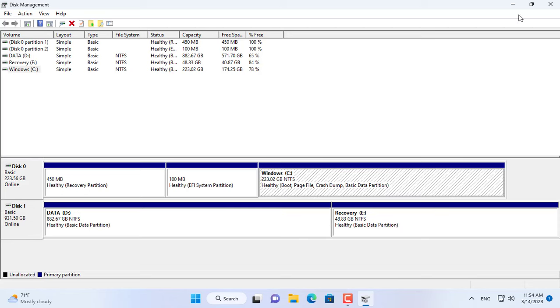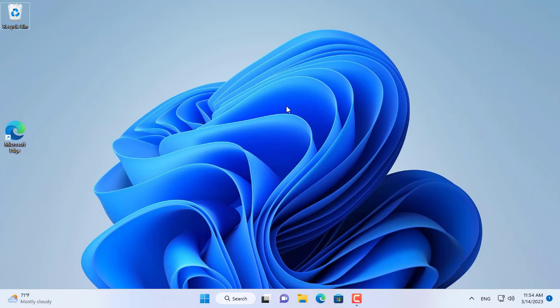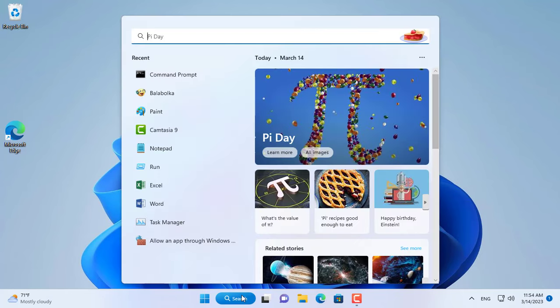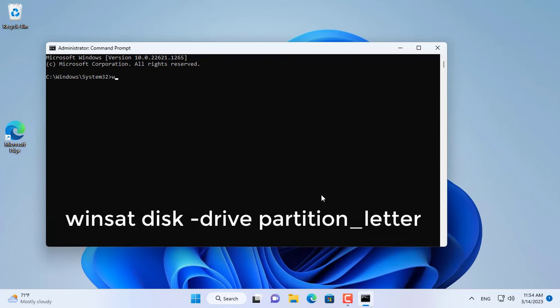First you determine how many hard drives your computer has. Each hard drive is divided into several partitions, each partition is assigned with what letter? You open a command window with administrative rights.